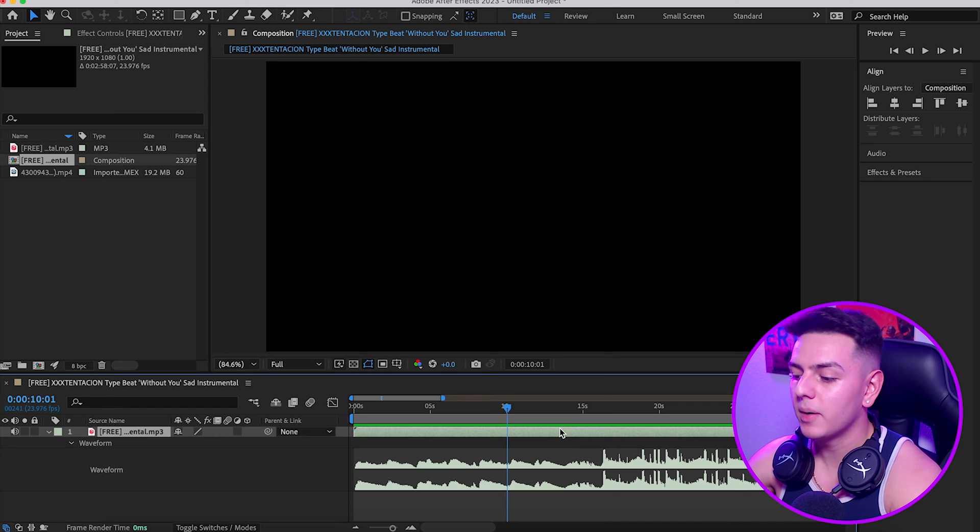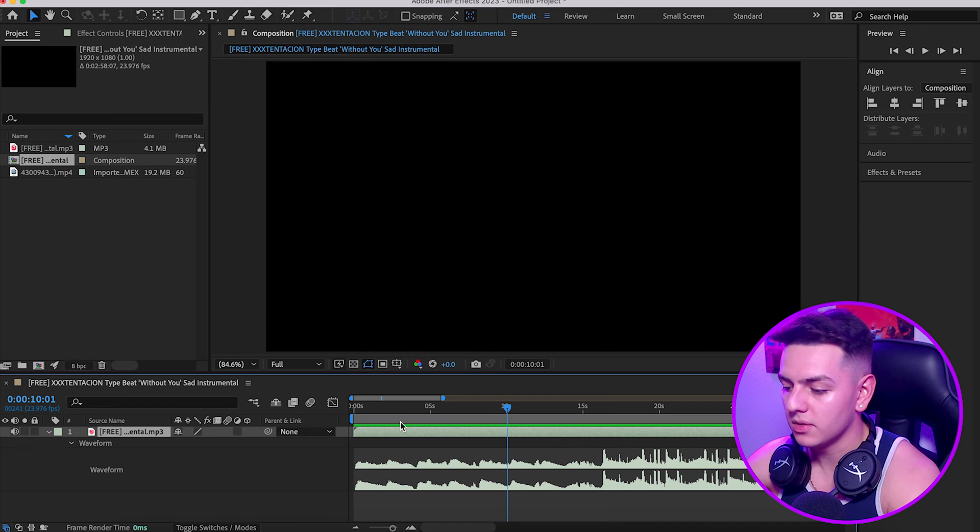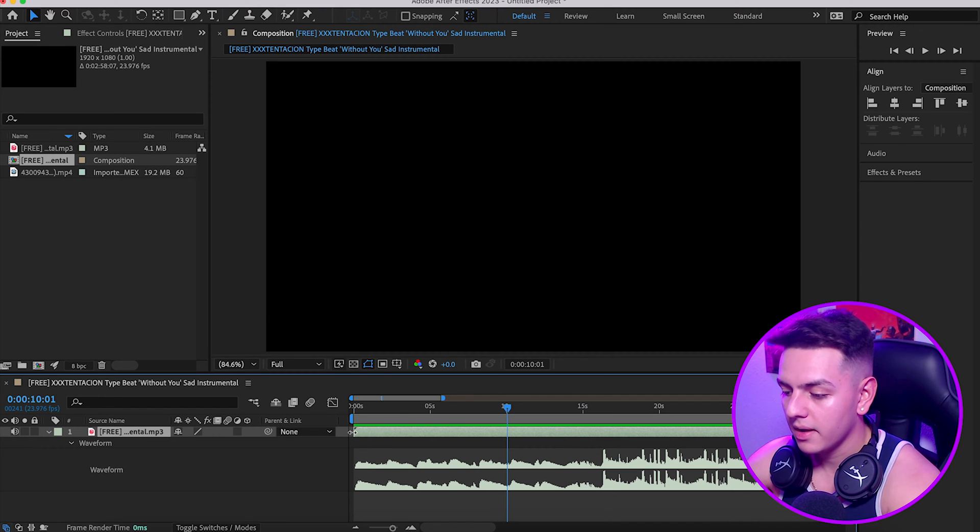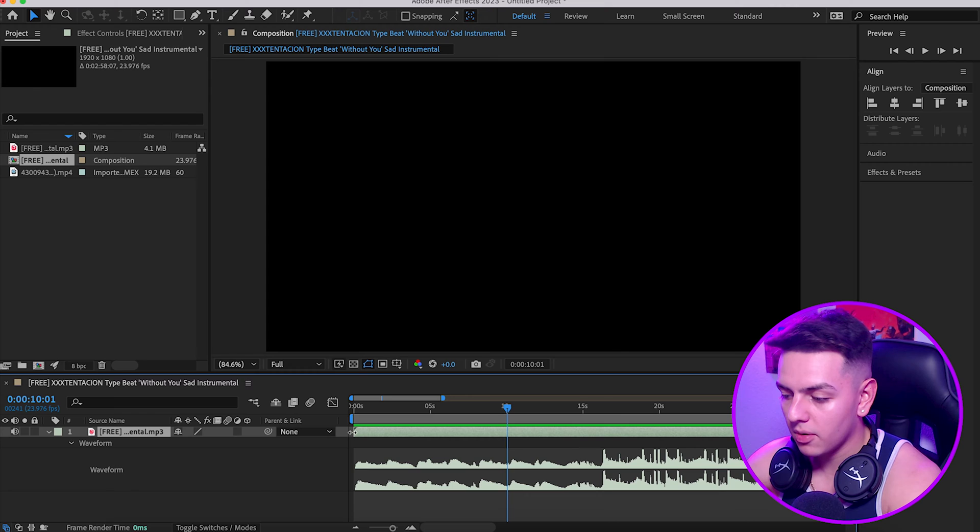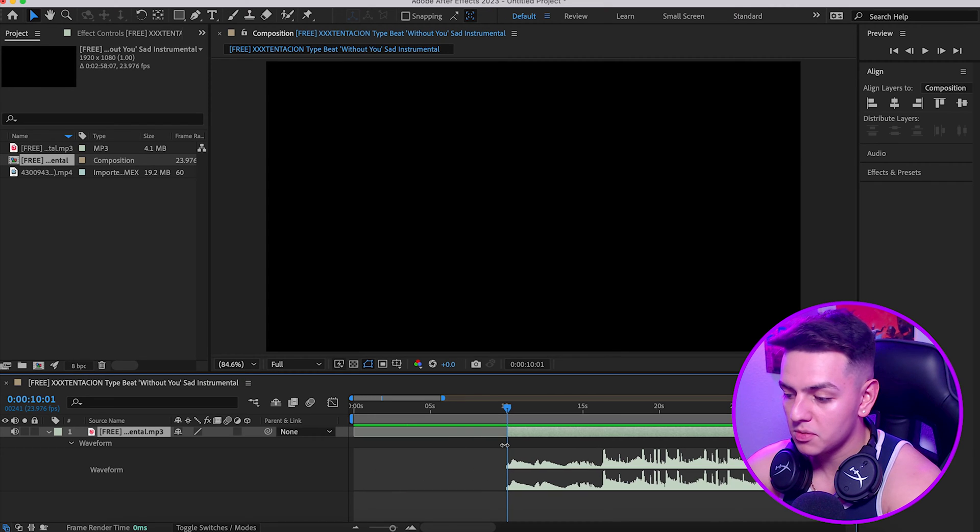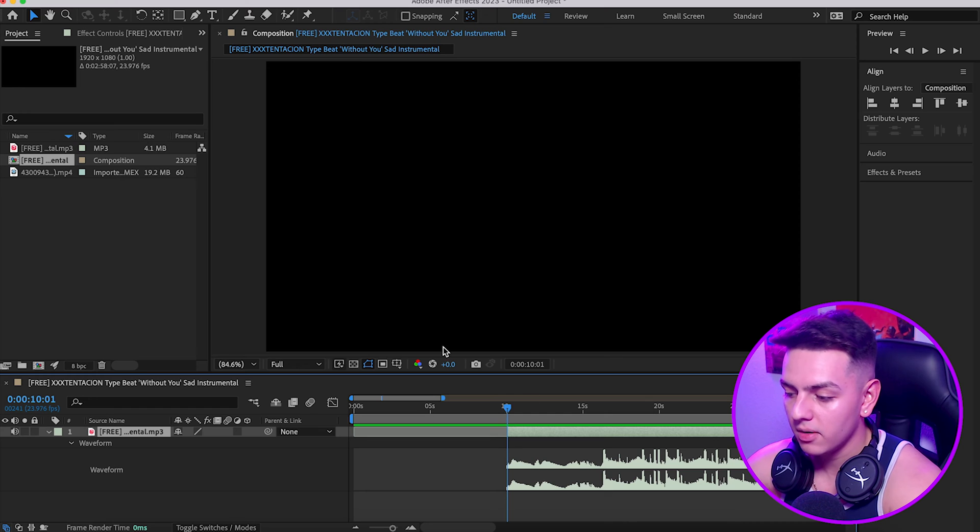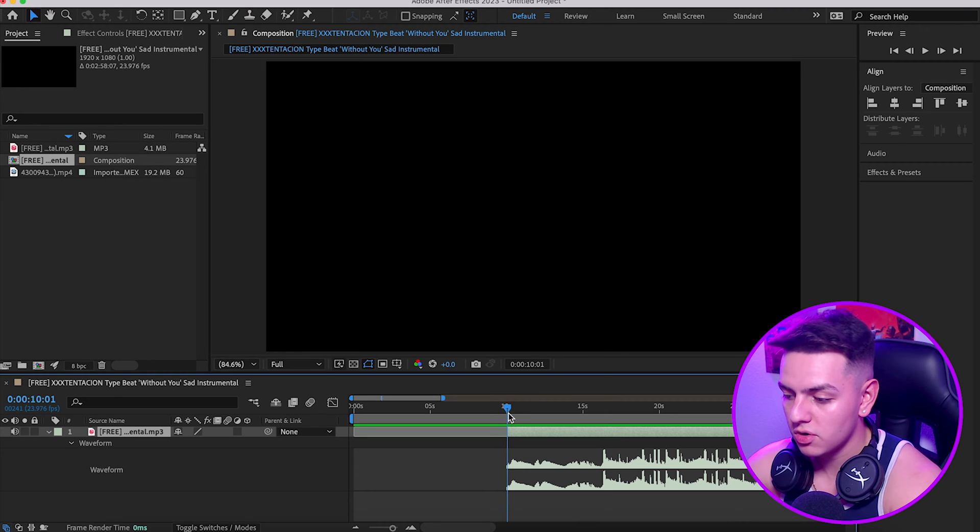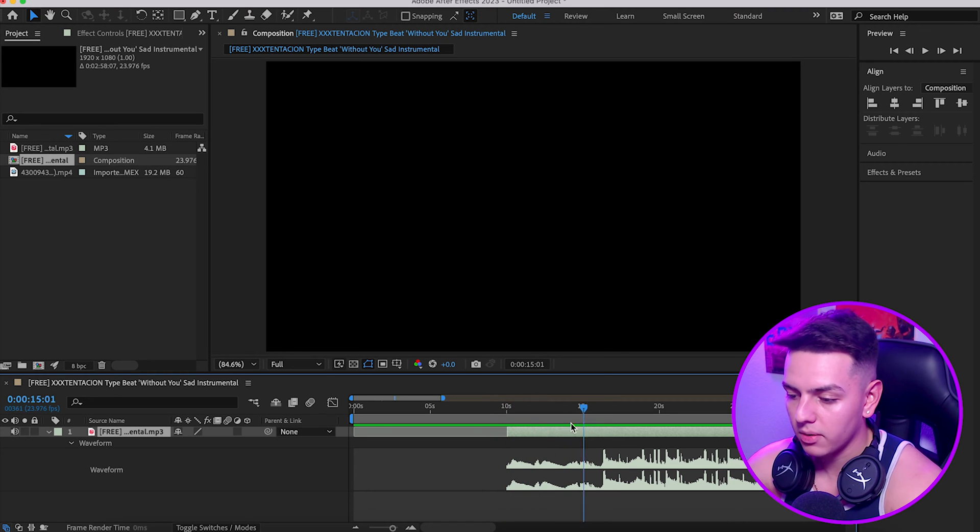The first thing we want to do is go ahead and trim up this video. What we want to do is click on this end part here, hold shift while we're doing that, and then snap it to our timeline here.